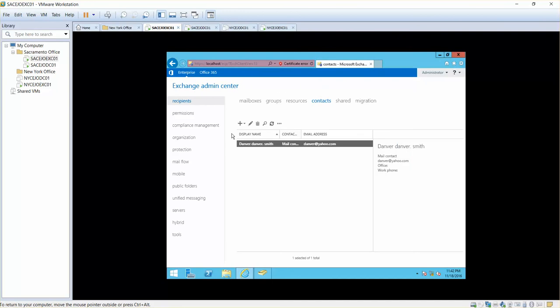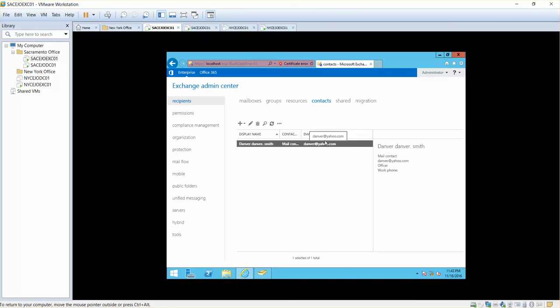That doesn't mean that this user will be able to log in to your Active Directory domain. The only thing that you can do with this user is send an email to this user or this person that you have created mail contact for.